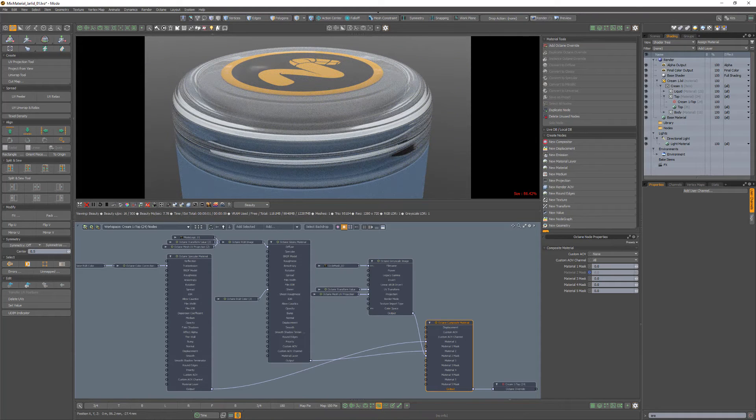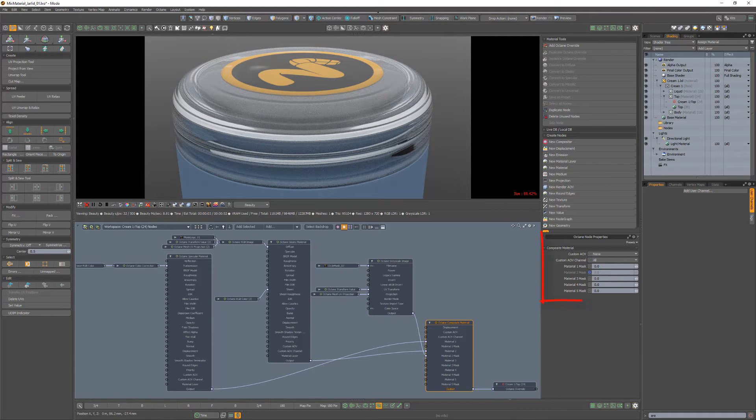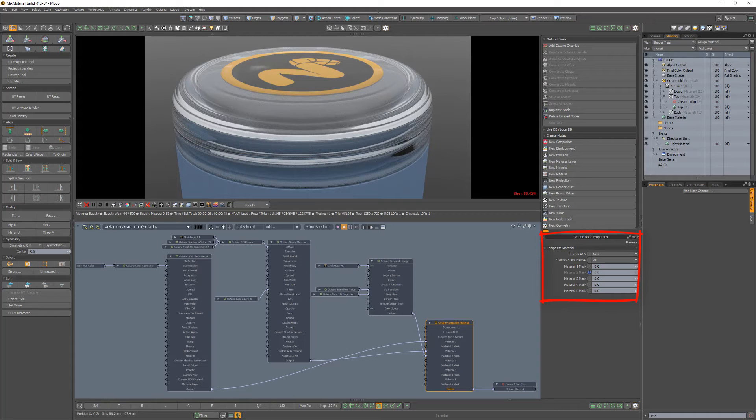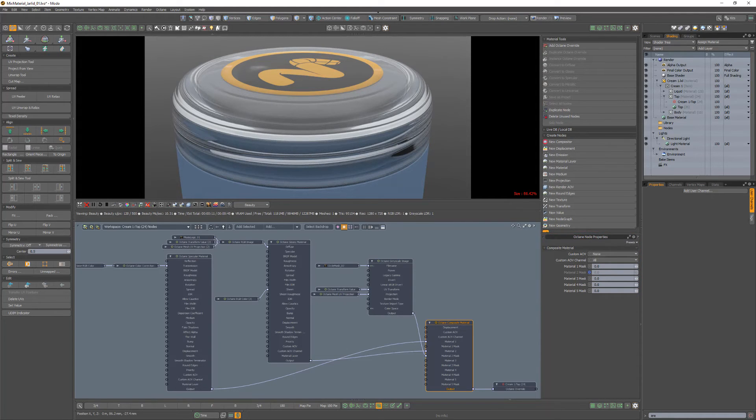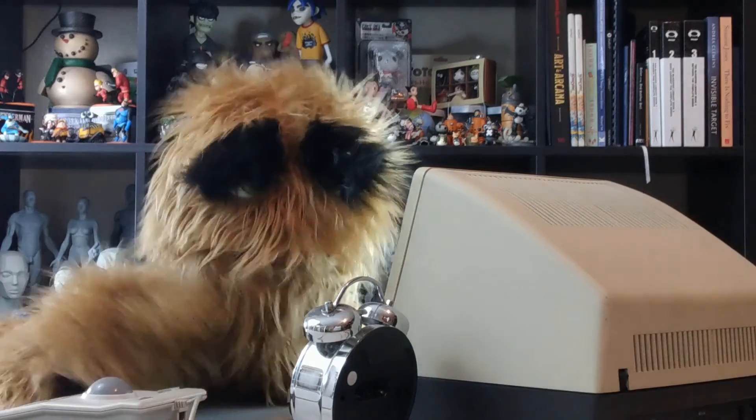Take note that each material in the composite material node has a mask channel. This enables you to control the material's mix amount using a value or a texture. Add this powerful mixing node to your workflow to enhance the texturing of your assets.